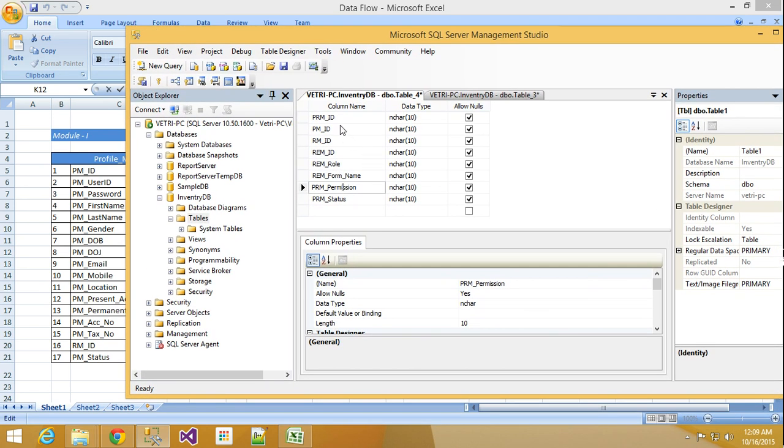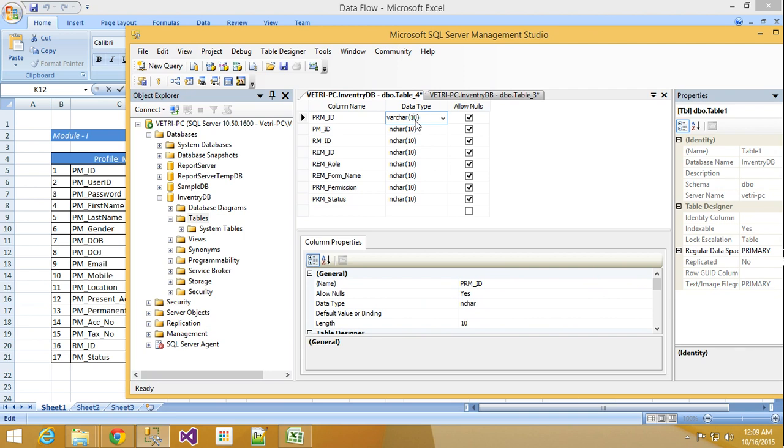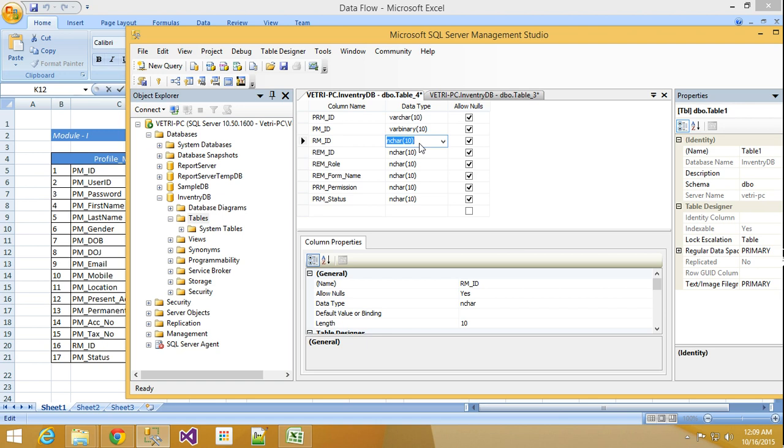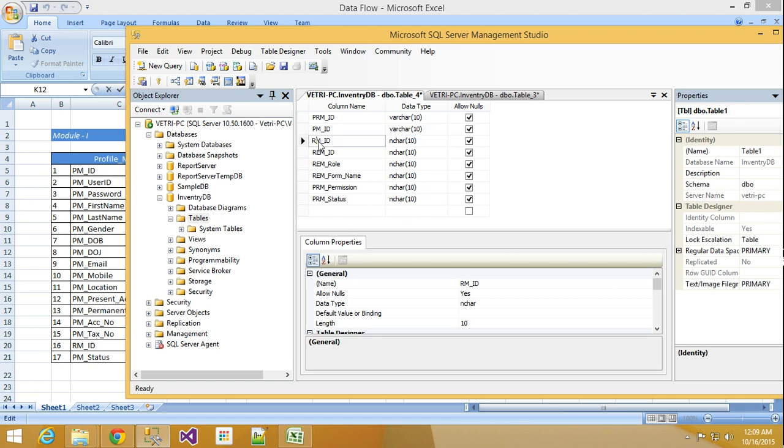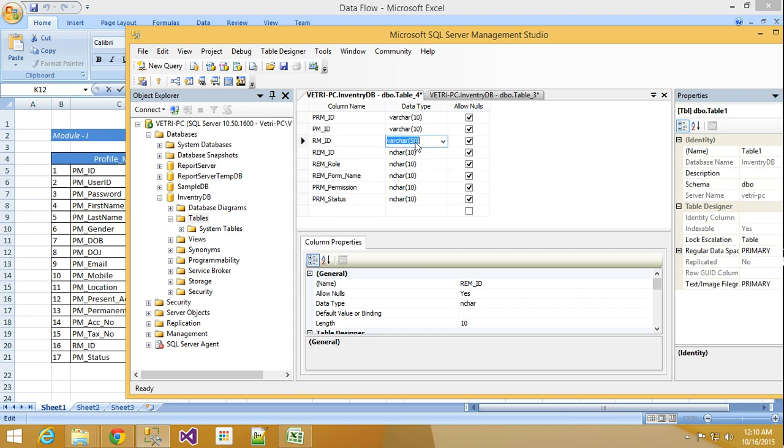See, now I have RM ID. Here I will set data type varchar. Maximum is 10 is enough. And PM ID, varchar, again 10. And PM ID, so here varchar, not varbinary. By mistake if you made it varbinary, it won't save.